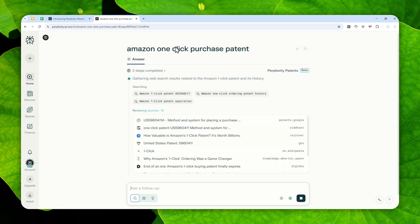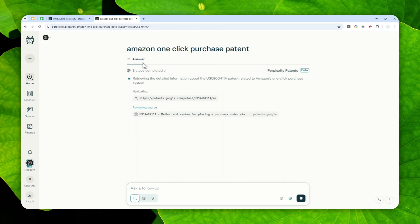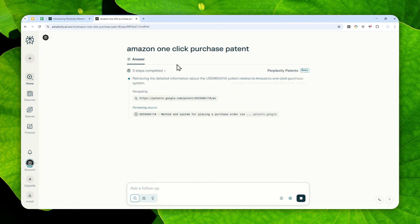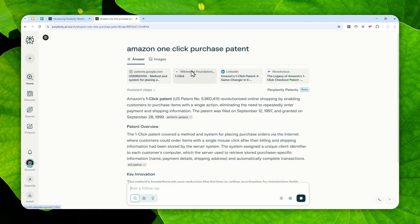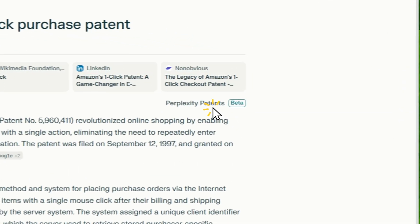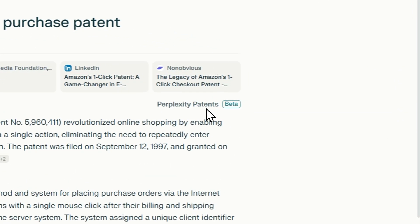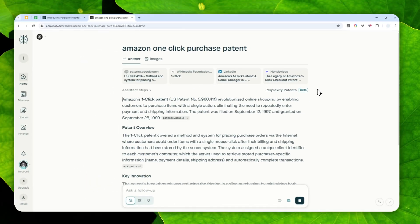But of course, you can still find information about that patent. So when you are asking anything that could be related to a patent, then this tool, Perplexity Patents, will be enabled automatically. So there is no dedicated button or menu. Just use your natural language and the feature will be used automatically.